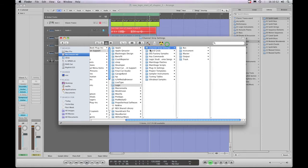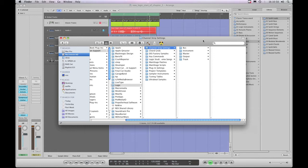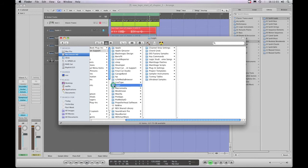So all you do is back up this Channel Strip Settings folder. Just drag it off to a safe location and then should you reinstall Logic, Logic will of course overwrite all the content inside this Logic folder in the library here.